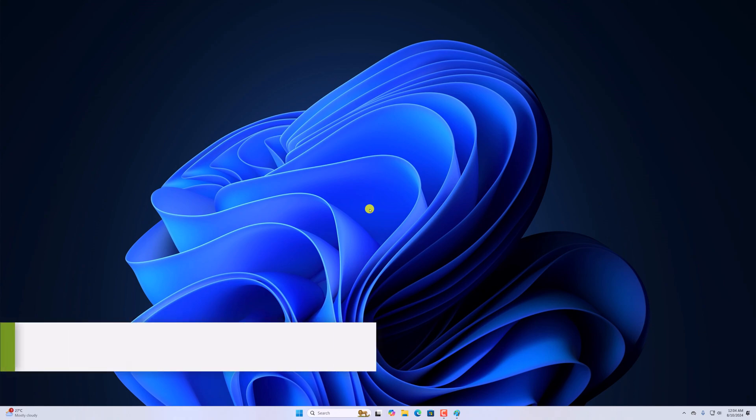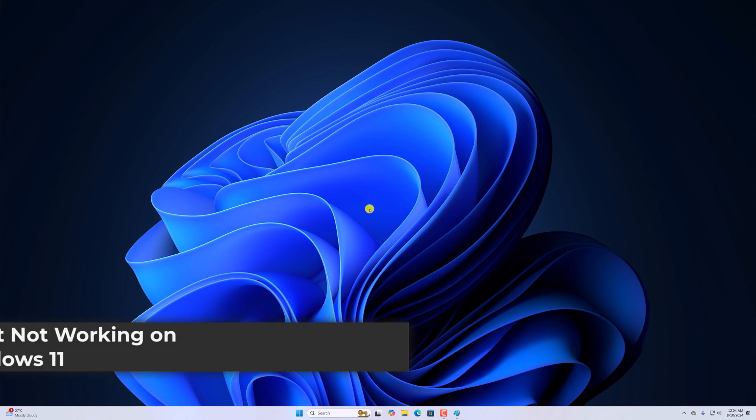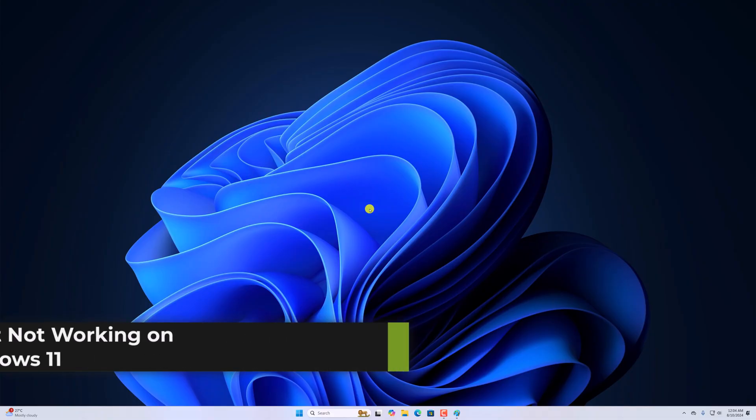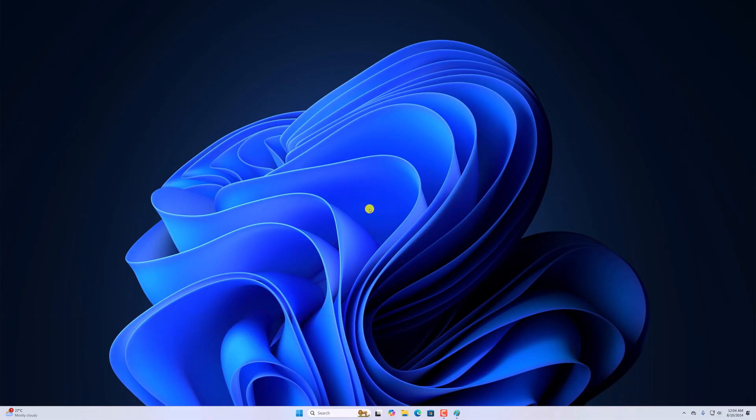Hello everyone, I'm back with another video. Here in this video, we'll discuss how to fix Paint not working in Windows 11. So with that being said, let's get started.